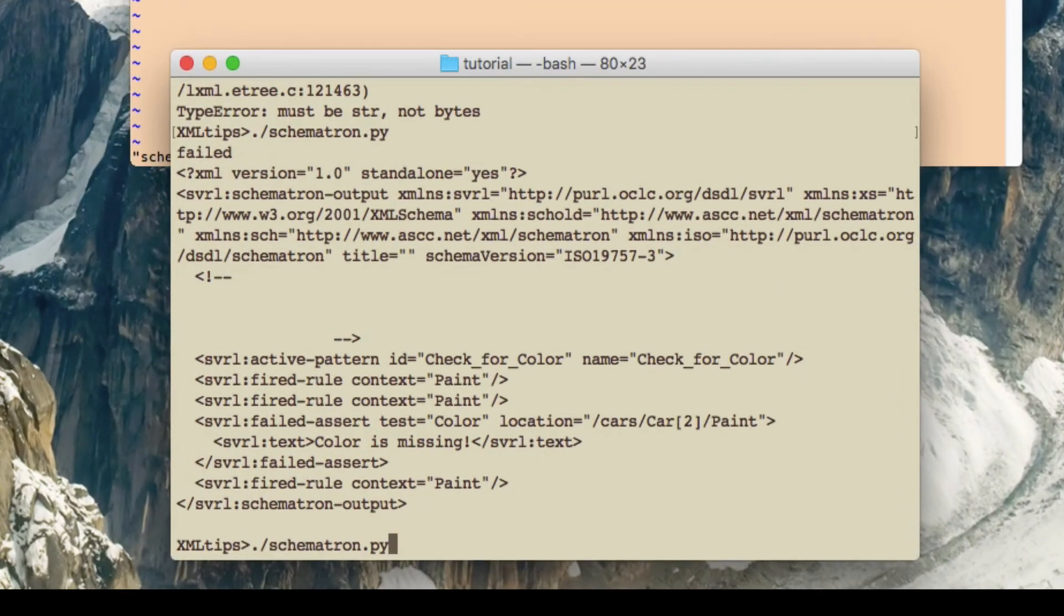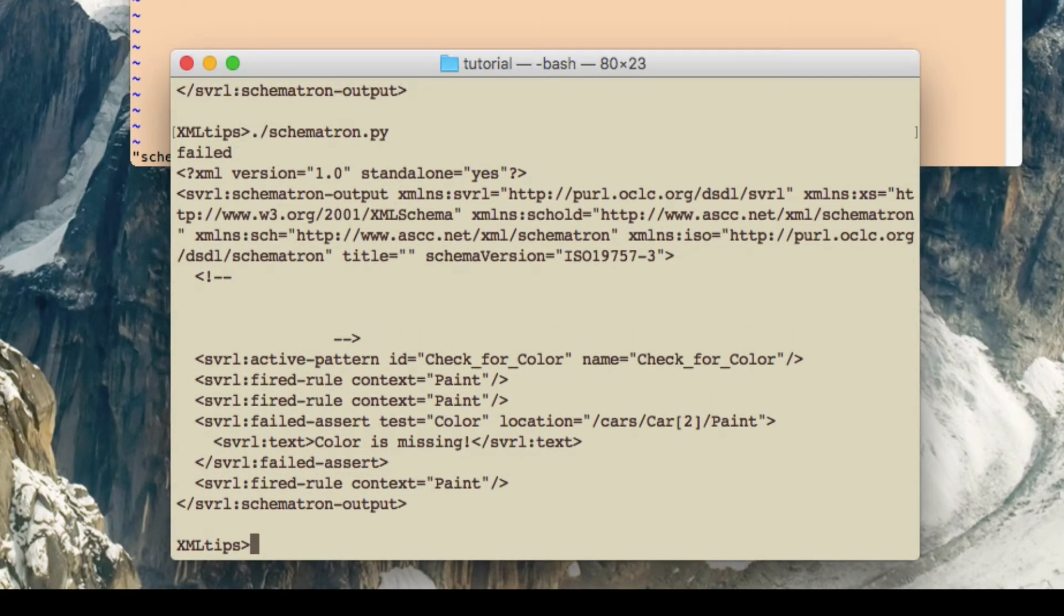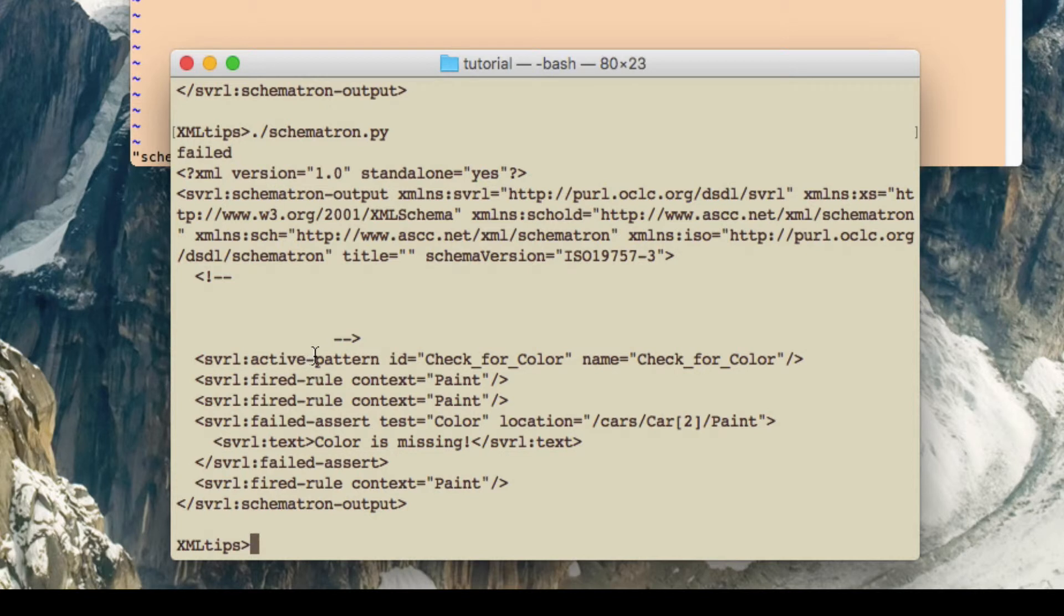So now if we go and run that again. So you won't see anything different here, but we've now created a file, an output file. Let's go and have a look at that output file.